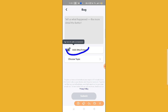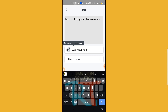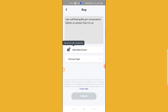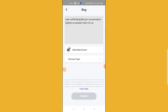Screenshot the issue showing that you are not getting the pin option, select that screenshot, and write something like: 'I am not finding the pin conversation option, please help me.' Then go back and simply click on the Submit option. I hope this problem will be solved. If you liked the video, please give a thumbs up.